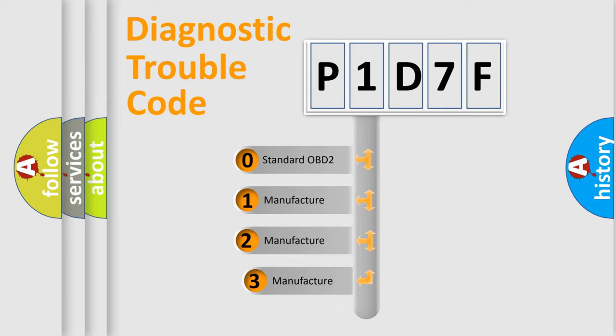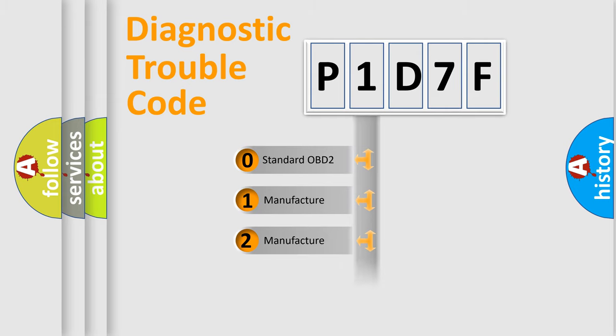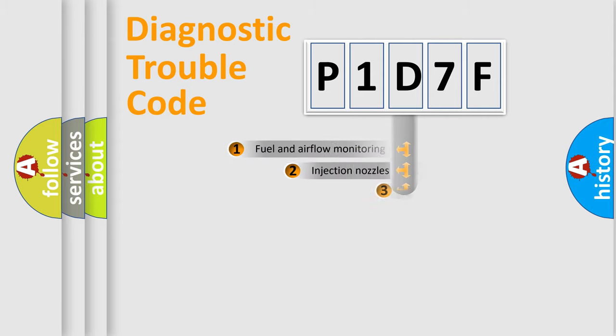If the second character is expressed as zero, it is a standardized error. In the case of numbers 1, 2, or 3, it is a more prestigious expression of the car-specific error.